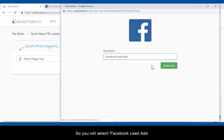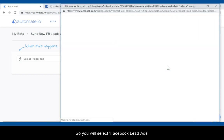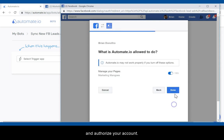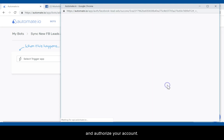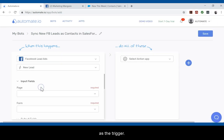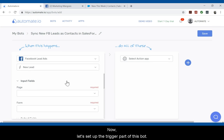So you will select Facebook lead ads and authorize your account. Then you will select new lead as the trigger. Now let's move on and set up the trigger part of this bot.